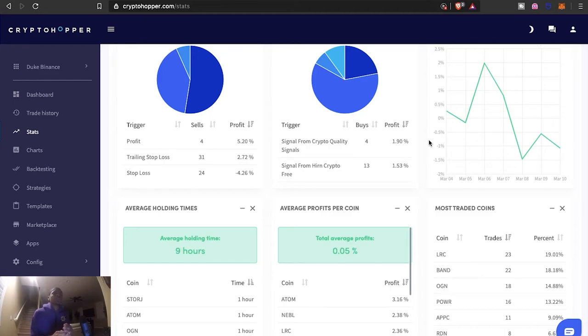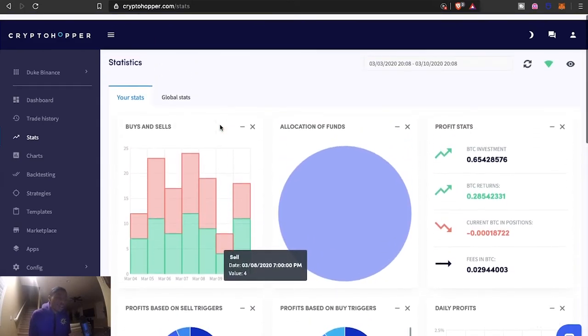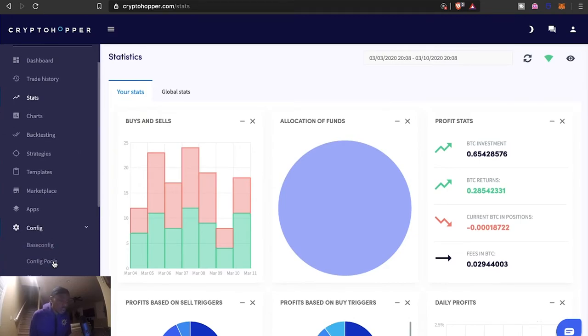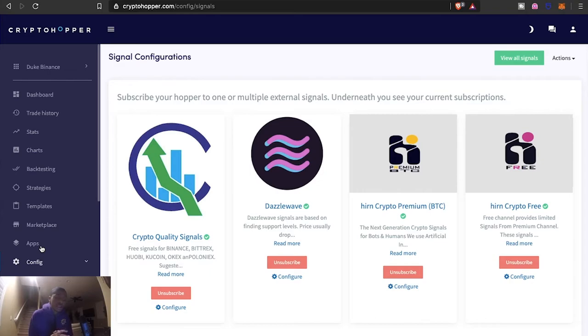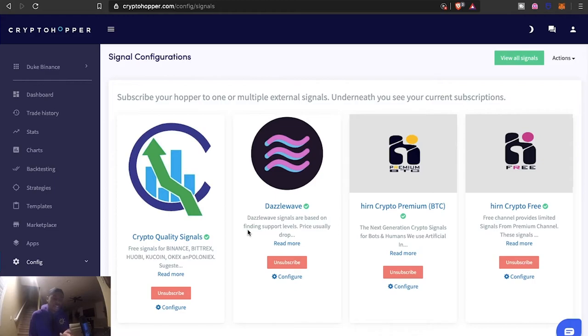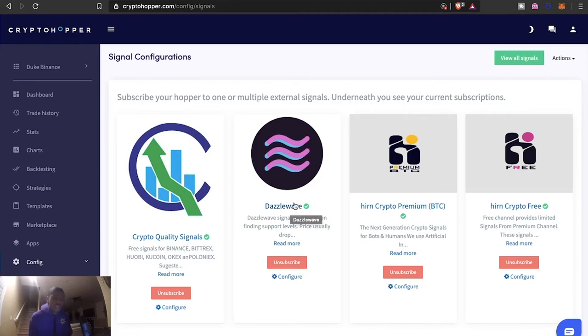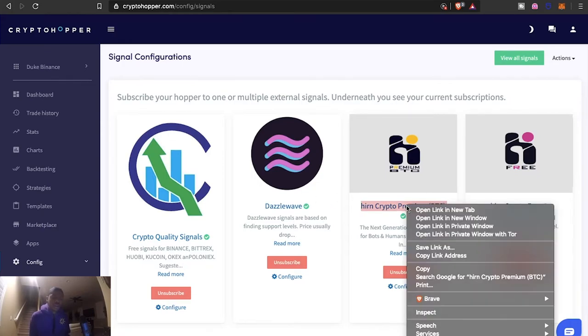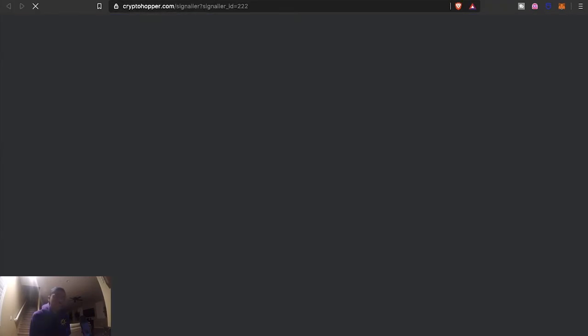But as far as my signals go, let's come to signals here. So I did ask new ones, got some new ones here. Got Dazzle Wave, trying this one out. I don't think I've gotten too many signals from Dazzle Wave. I did upgrade to the premium one of HIRN. This one's $15, this one's $10, and this one works on Bittrex as well.